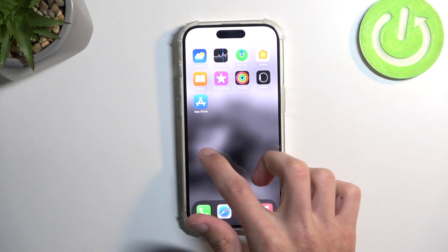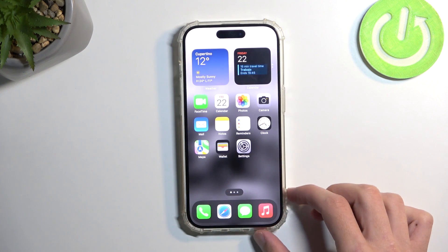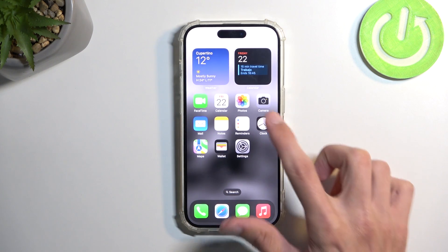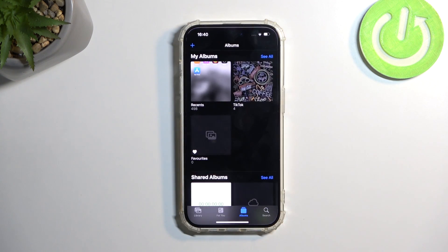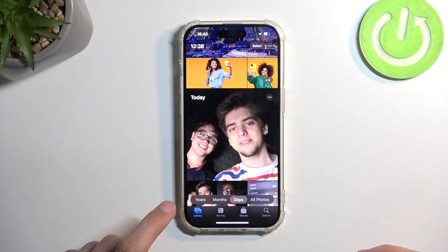Once it does so, you can find that screenshot in your Photos application, right over here. And it will be visible under Library.